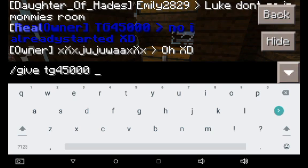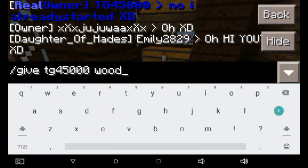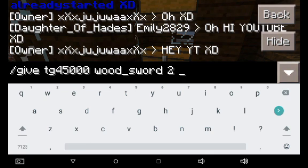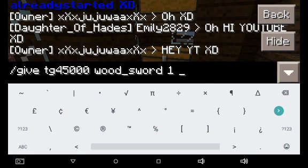It doesn't need caps or anything. Then think of the item you want. So in this case you could do wood sword — I think that would work. And do the amount you want, do one. And now you start off with this.